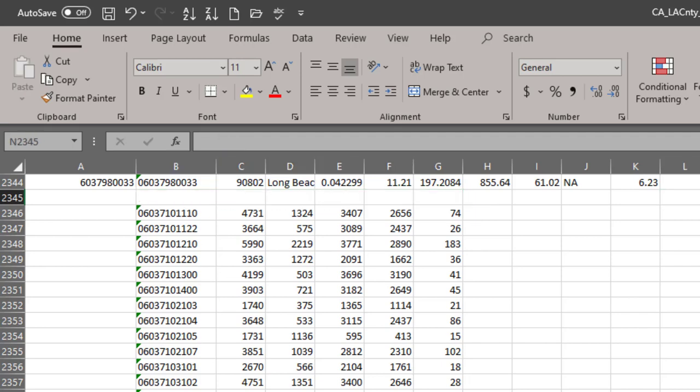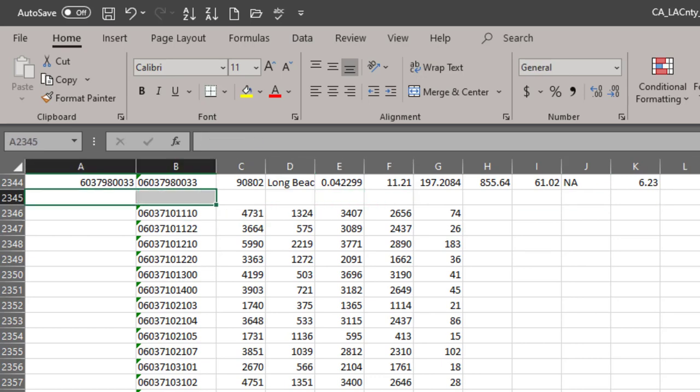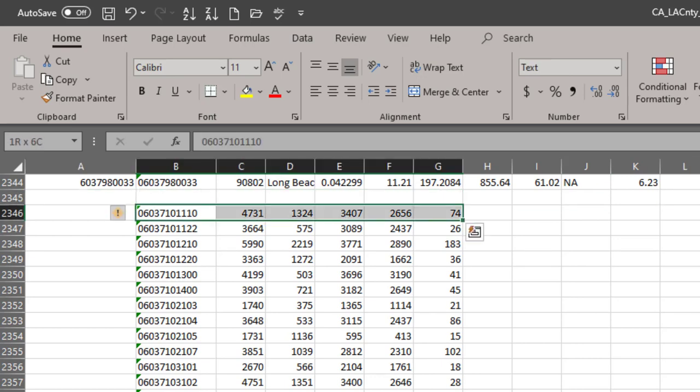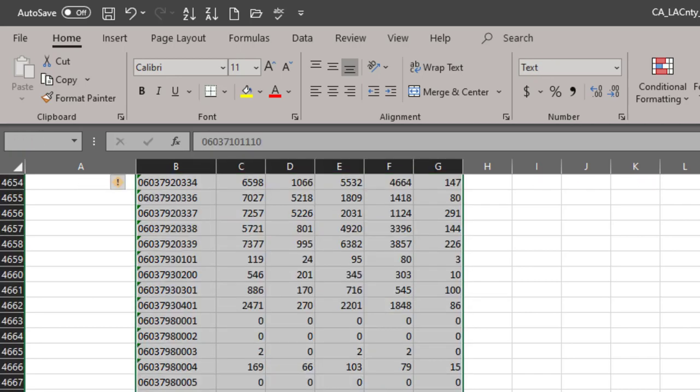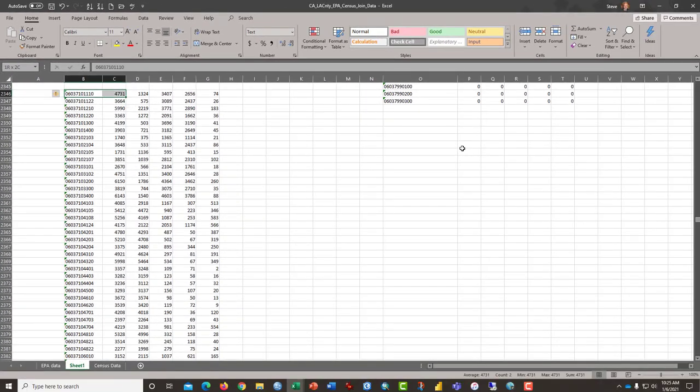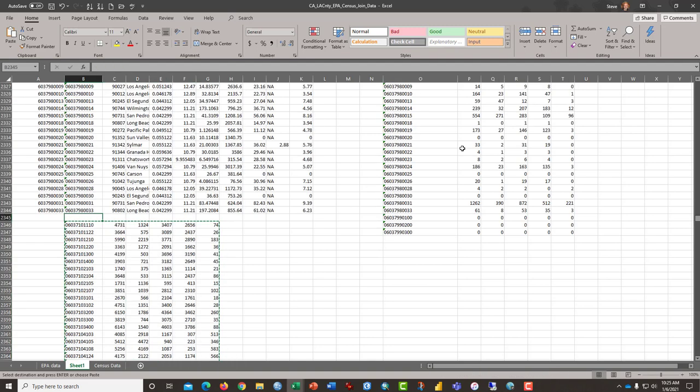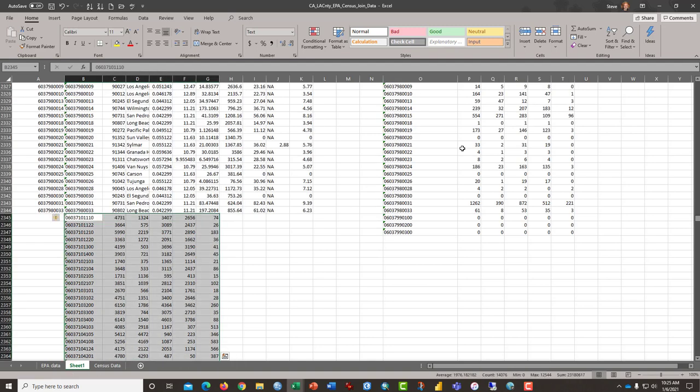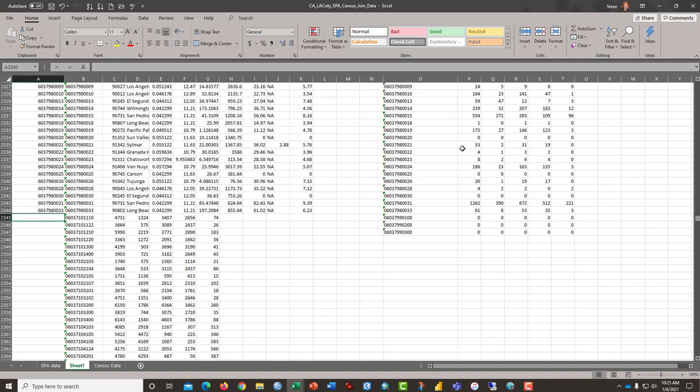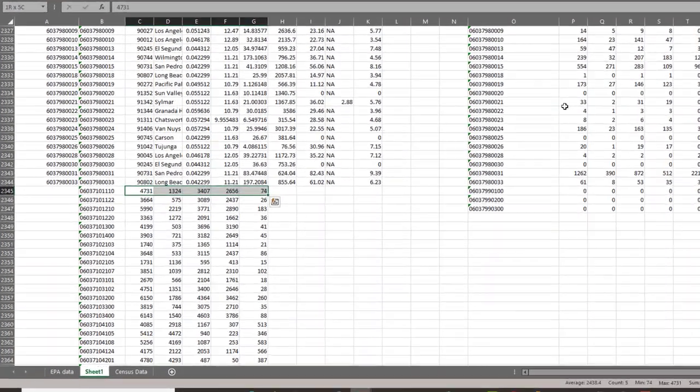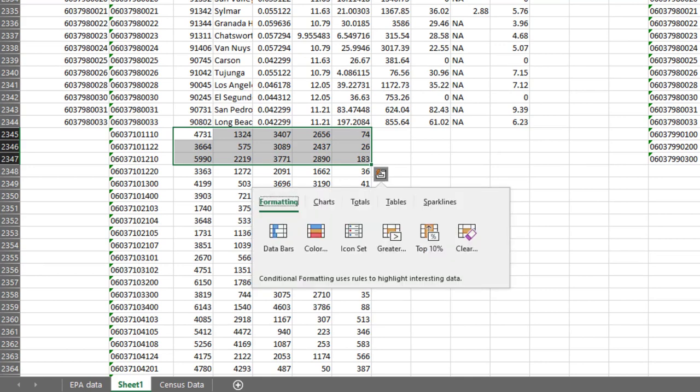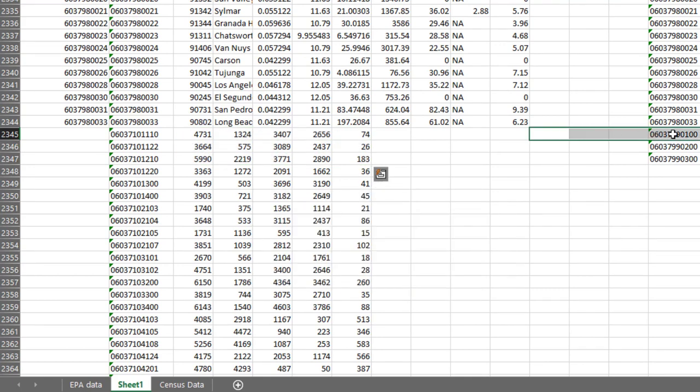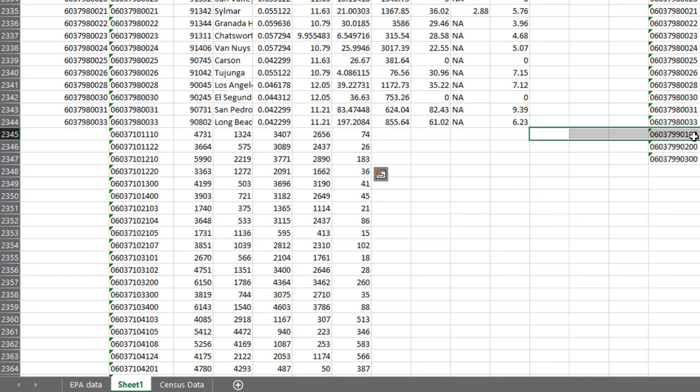I am next going to move this block of data up one and you can either highlight it and control X to move it up one like that or you can just delete the blank row. The next thing I need to do is to move this data here which is the census data over to this spot right here so that this data forms four new columns.